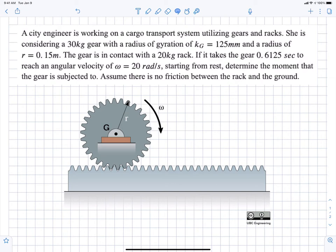So this is an impulse and momentum question. What we need to do first is draw our free body diagram in order to determine the forces and moments that we're applying to the system.